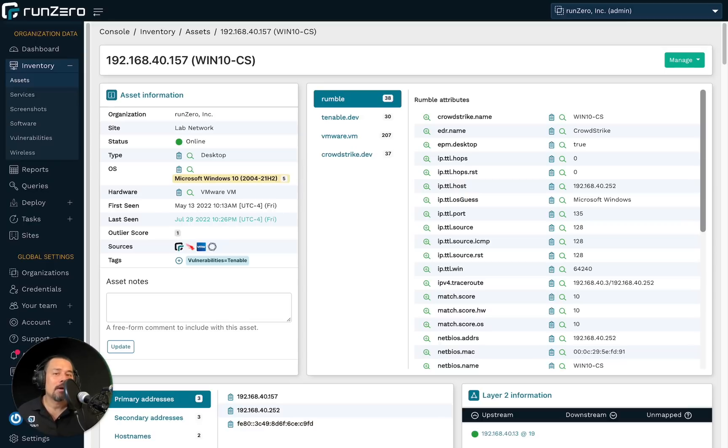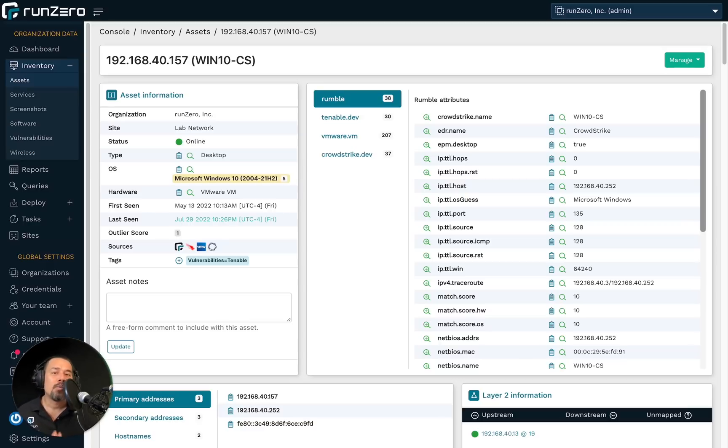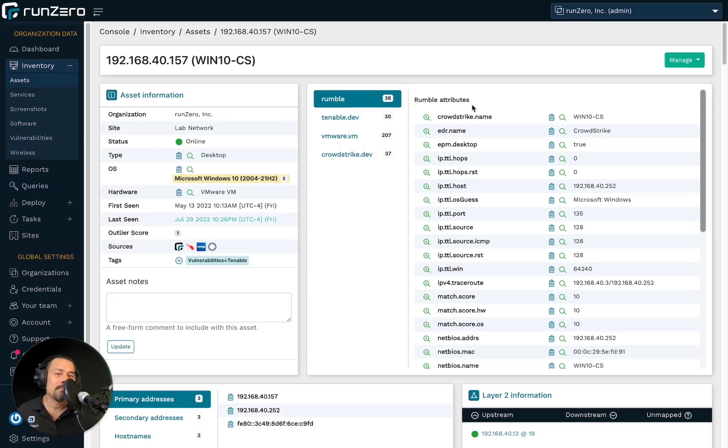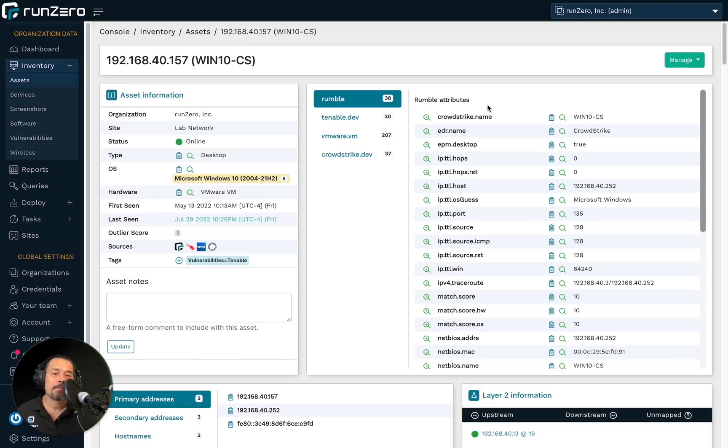Before we get into that, though, I think it's helpful for you to understand how RunZero calls out which EDR an asset has. So if you come over here and take a look at the rumble attributes. And rumble is our old name. By the time you watch this video, this should say RunZero attributes instead.